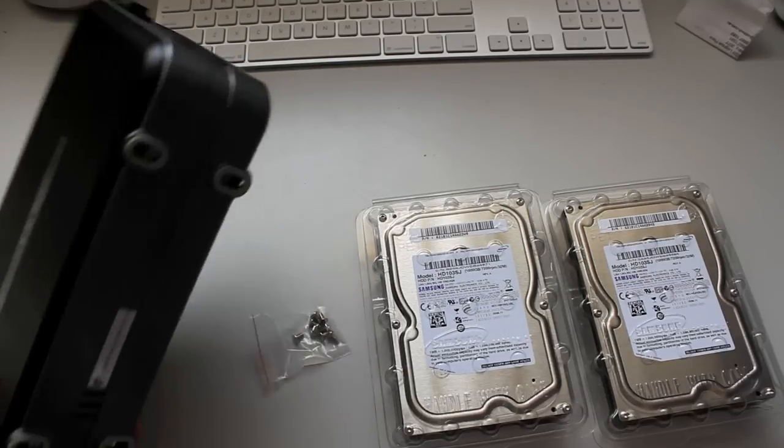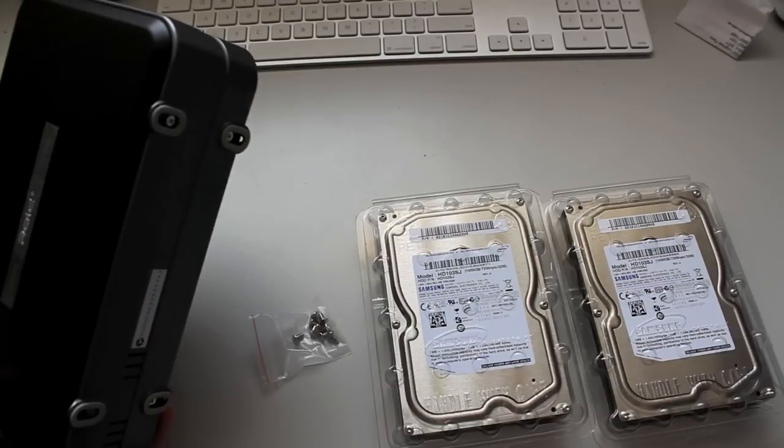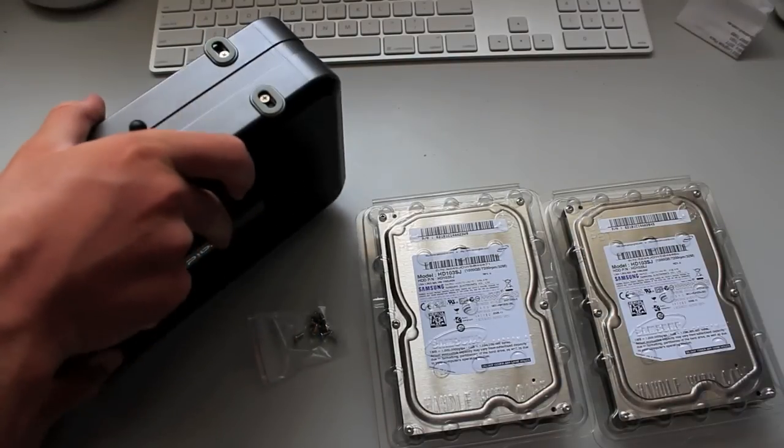Now, today we're going to just be installing these drives into the case. And here we go.